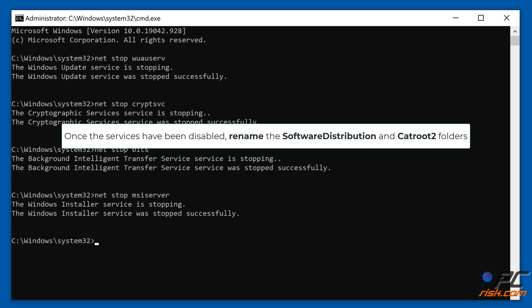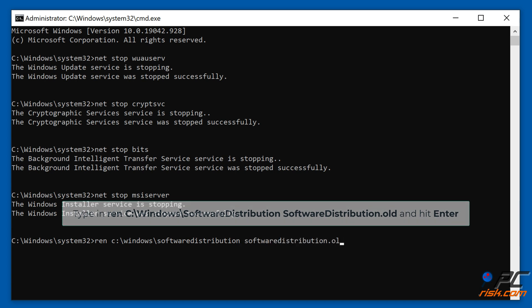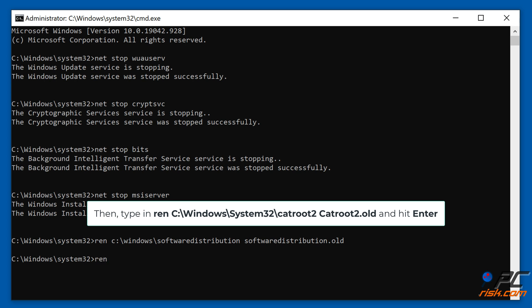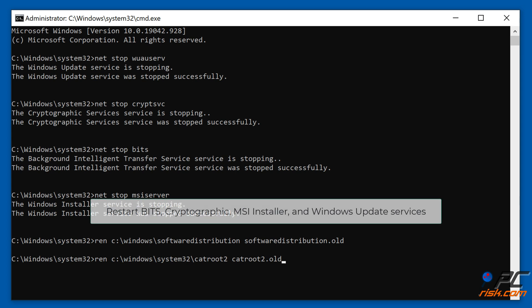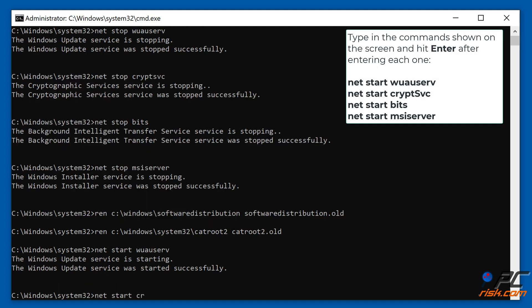Once the services have been disabled, rename the Software Distribution and CatRoot2 folders. Type in: ren C:\Windows\SoftwareDistribution SoftwareDistribution.old and hit Enter. Then type in: ren C:\Windows\System32\CatRoot2 CatRoot2.old and hit Enter. Then restart Bits, Cryptographic, MSI Installer, and Windows Update Services. Type in the commands shown on the screen and hit Enter after entering each one. Try updating Windows to see if the problem was fixed.